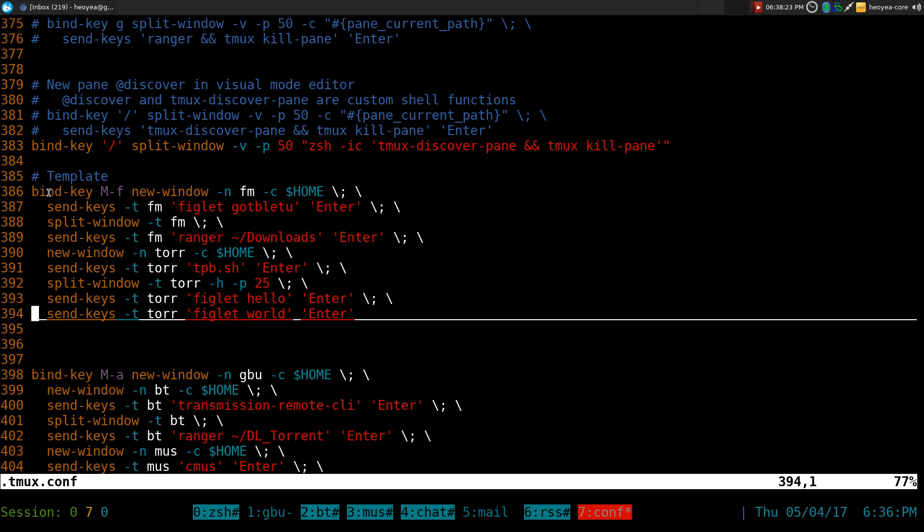All I got to do is hit my hotkey and then, what is this one, meta F. So that's Alt and F, right? So prefix key, Alt and F.